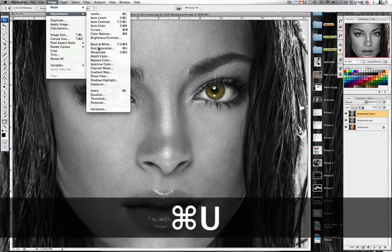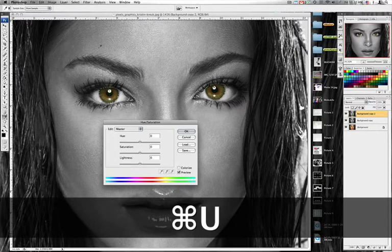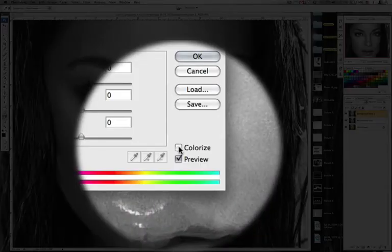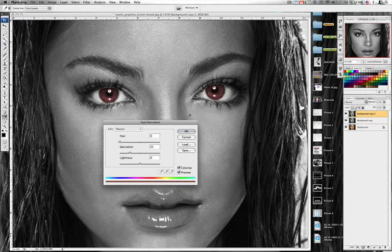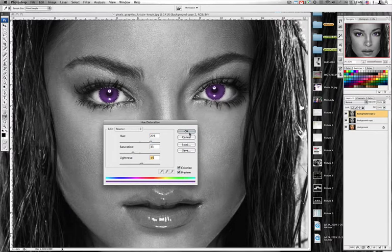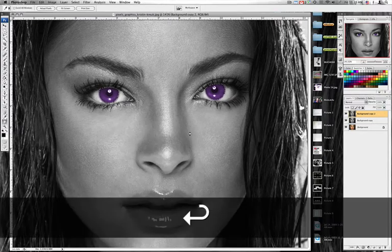Go up to Image > Adjustments, and just below Black and White there is Hue and Saturation — or Command+U on the Macintosh. A palette comes up with Hue, Saturation, and Lightness sliders. You'll also see a 'Colorize' radio button at the bottom — click that, and you can instantly see the eyes have changed color. Mess with the sliders to achieve the desired color, adjusting saturation and lightness as well.